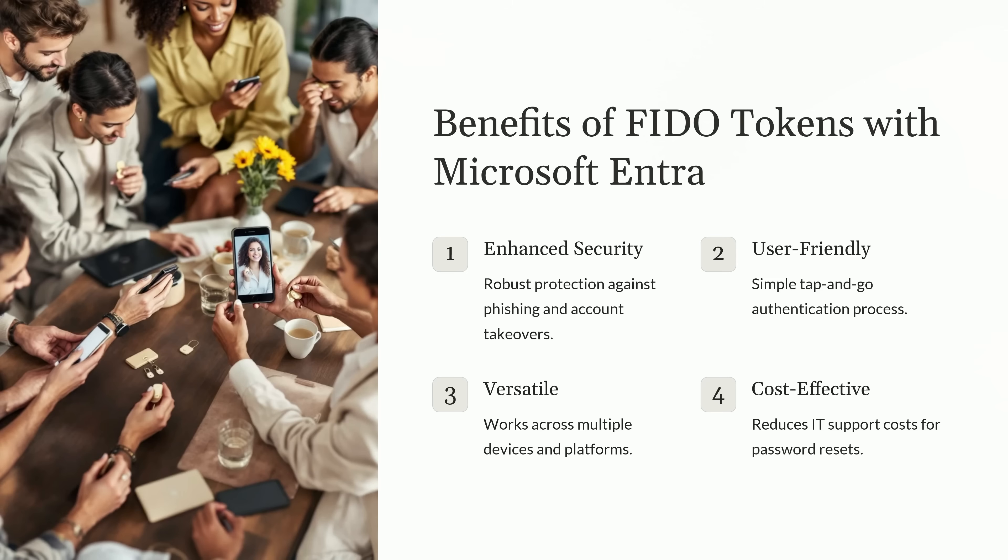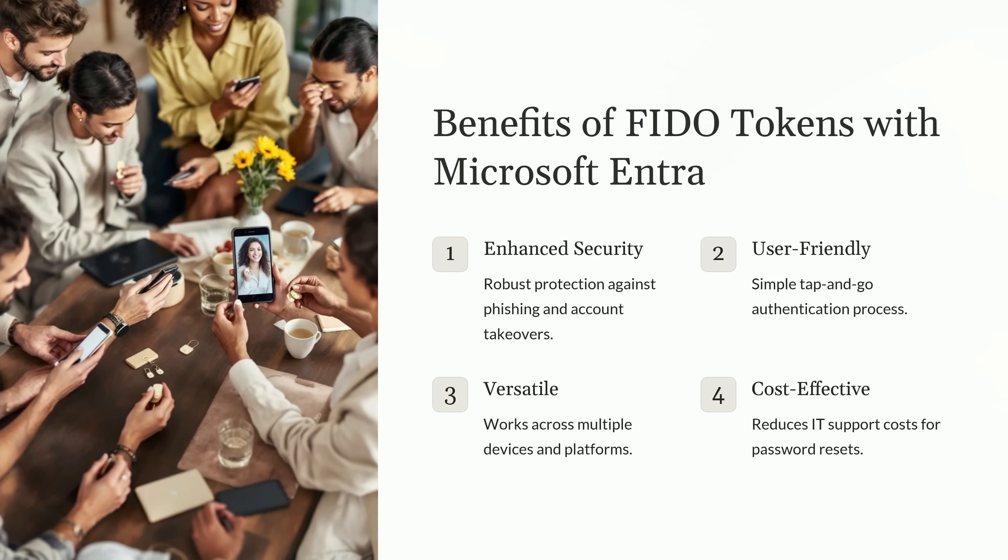One of the standout benefits is how easy the tokens are to use. It's a simple tap and go process. Just plug in the token, tap it, and you're authenticated. There's no need to remember complex passwords or worry about typing errors. This makes the login experience seamless for end users. FIDO tokens also work across multiple devices and platforms. Whether you're using a laptop, smartphone, or tablet, these tokens integrate seamlessly, providing secure authentication no matter where you are. They're compatible with many operating systems, including Windows and macOS.